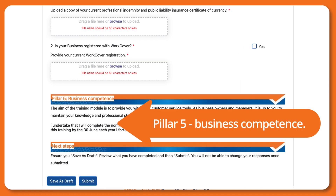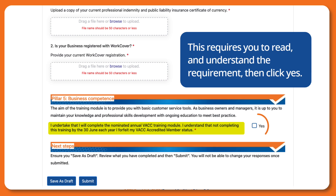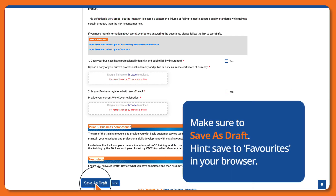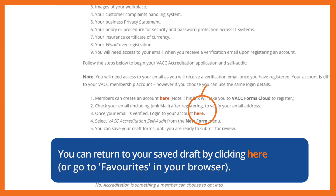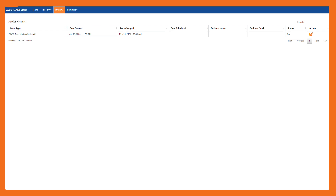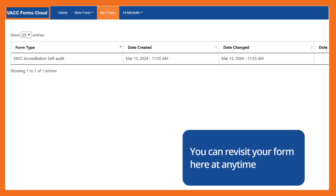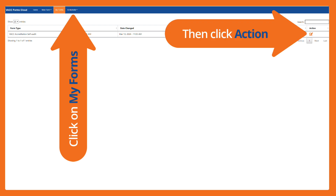Pillar 5 is about business competence. You need to read and understand the requirements then click yes. Make sure to save as draft. Hint: save to favourites in your browser. You can return to your saved draft by clicking here or go to your favourites in your browser. You can revisit your form here at any time. Click on My Forms then click Action.